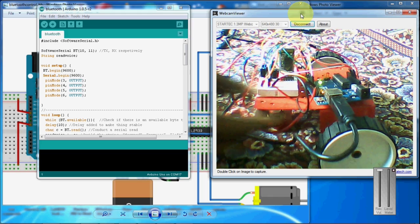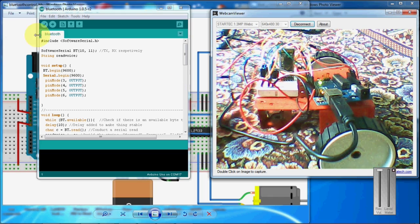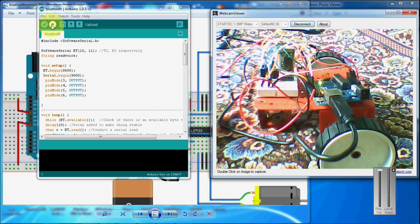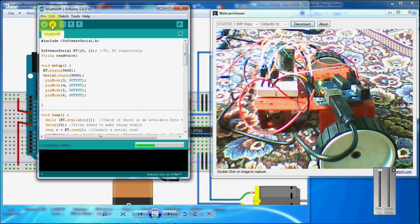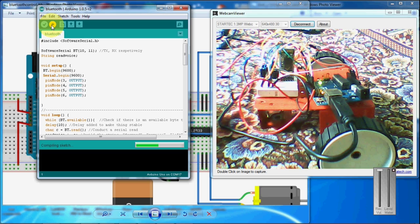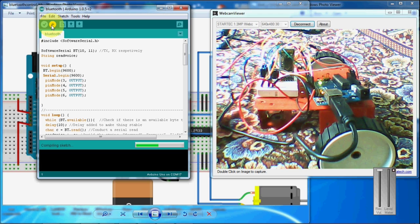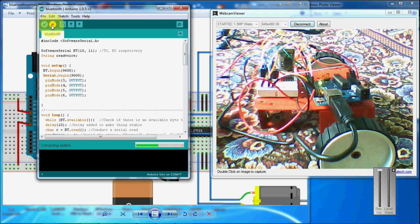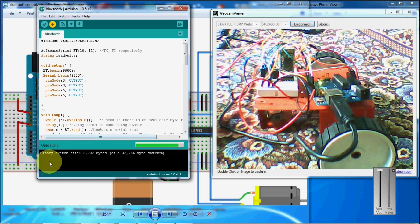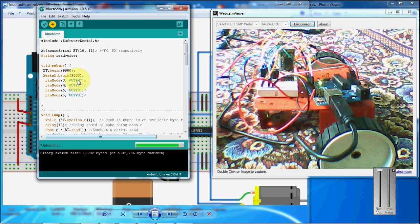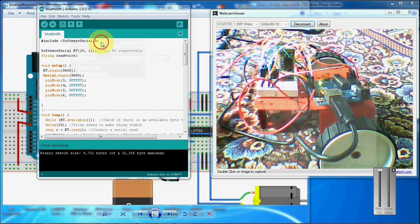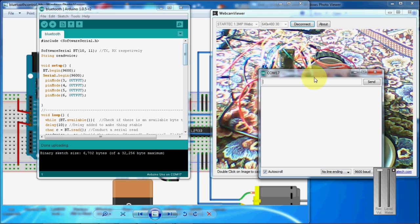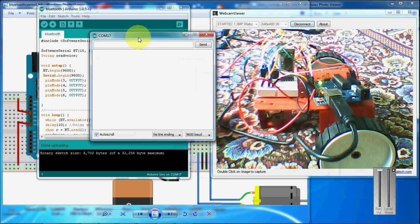Now I am going to program this. Upload. So the sketch is successfully programmed. I am going to open the serial monitor for checking.